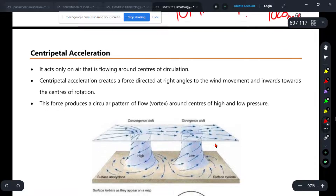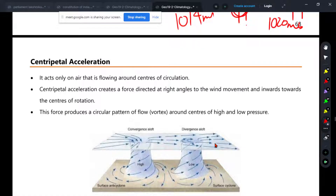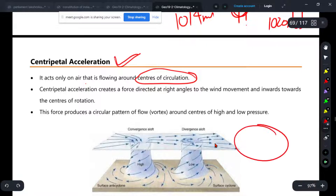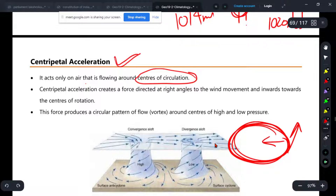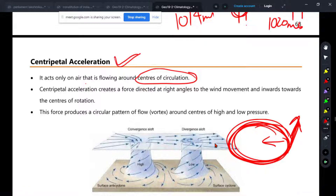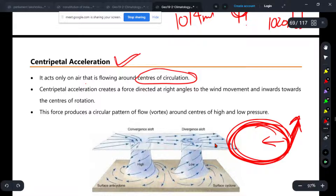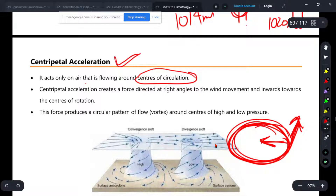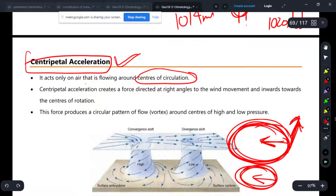What is centripetal acceleration? It acts only on the air that is flowing around the centers of circulation. Where the air is circulating, there will be centripetal action. When something rotates, a force forms toward the inside and a force acts outward — the outward force is centrifugal force. If the wind starts to go to the outside, the force directed toward the center is centripetal acceleration.